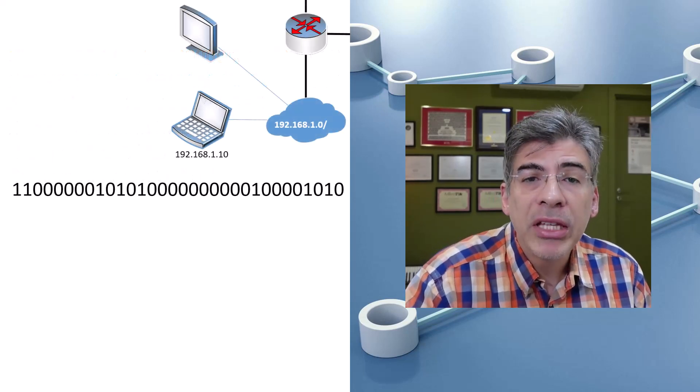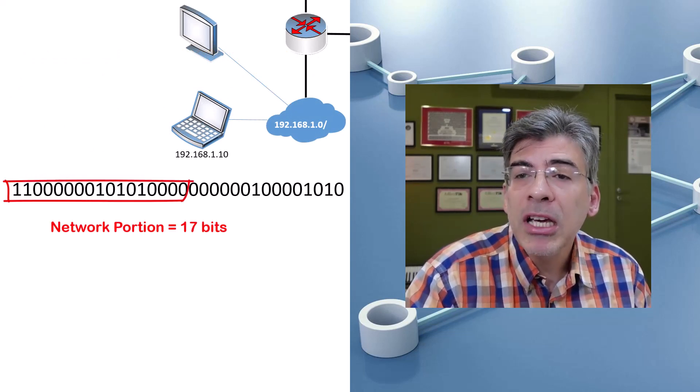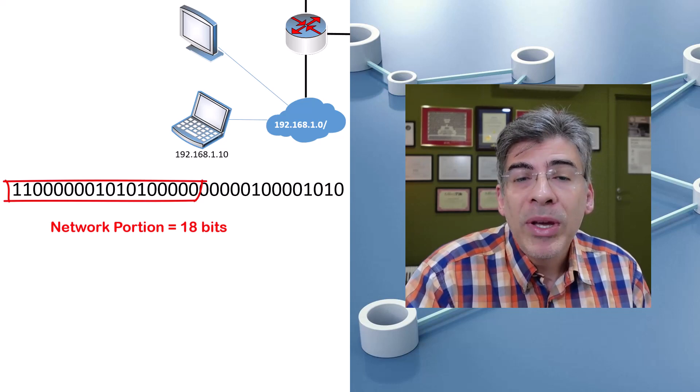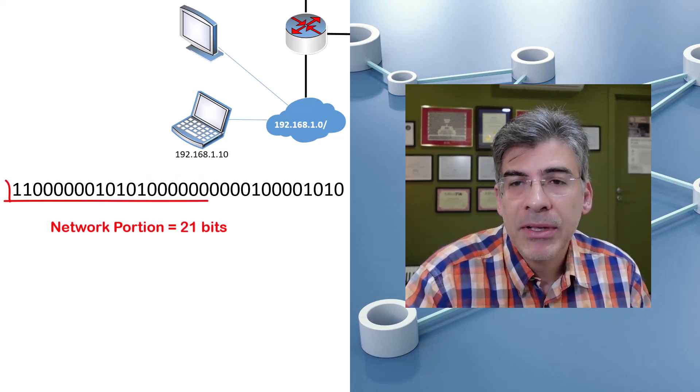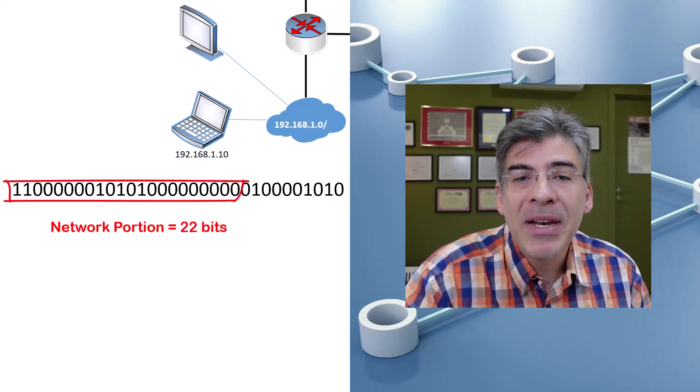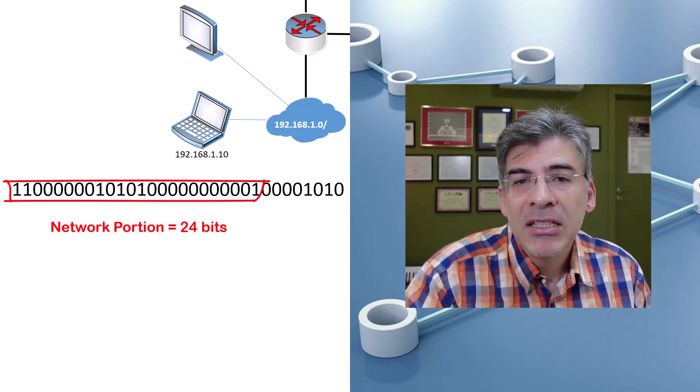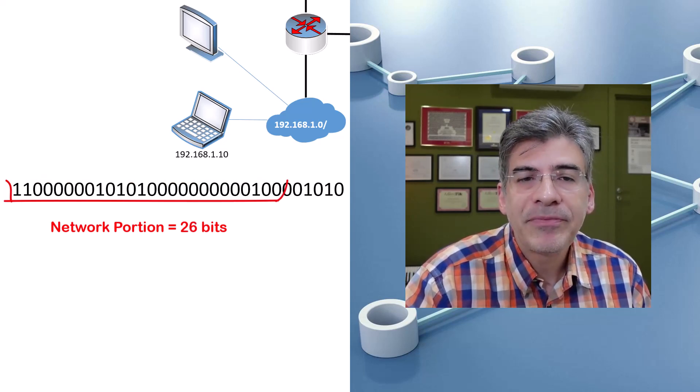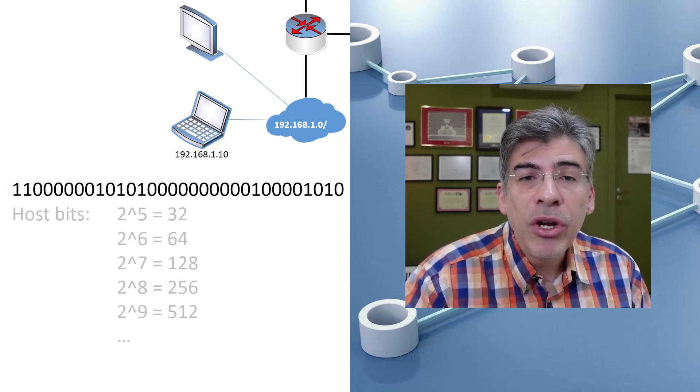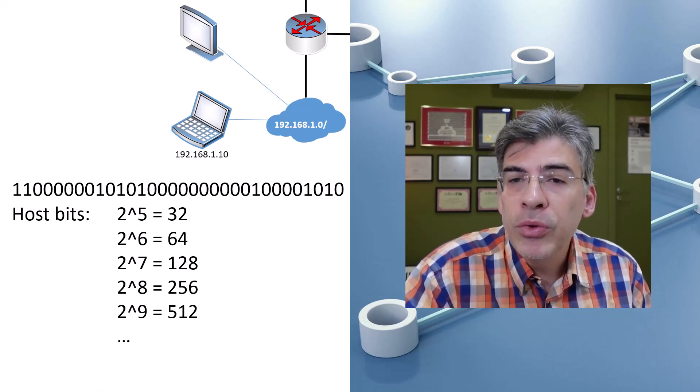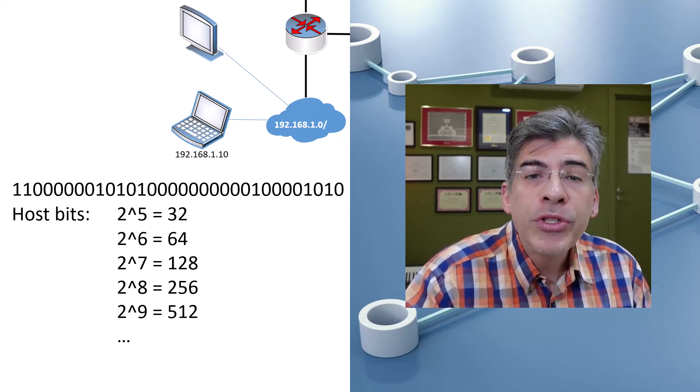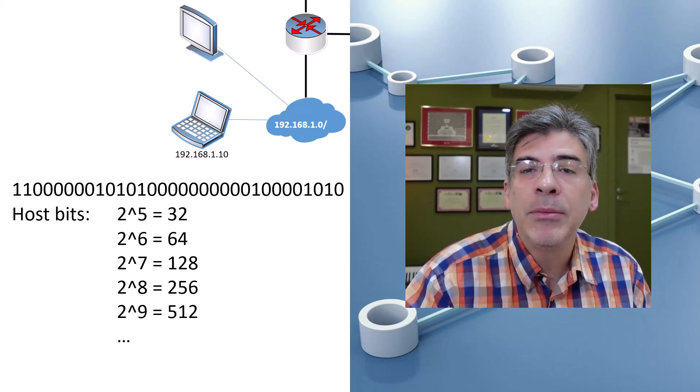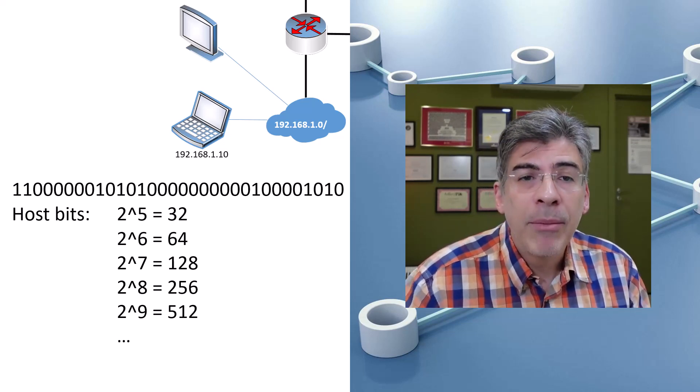Also note that there are only so many subnet sizes you can have. Since we're talking about a 32-bit number, we can theoretically have up to 32 different network sizes. In reality, however, we typically work with subnet mask ranges of slash 16 to slash 30 on most networks. Finally, you can also see that subnet sizes will always be on the order of 2 to the X number of hosts, where X is the number of host portion bits that are made available. This is simply because we are using binary.